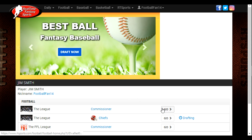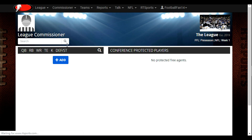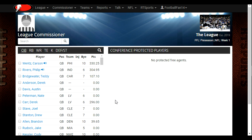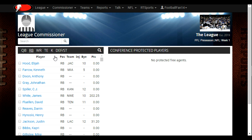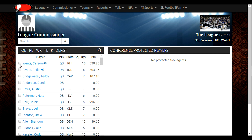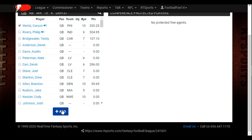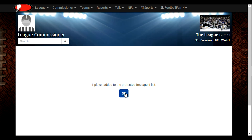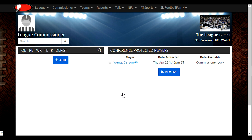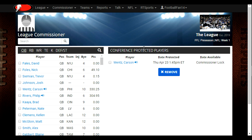Another thing I want to show you is that, as Commissioner, if for whatever reason you need to protect players — if you sense that people are colluding, dropping good players they shouldn't be dropping on purpose so other people can pick them up — you can manually protect players as well. Let's say one of our team owners dropped Carson Wentz to help out one of his buddies in the league, and we do not want that to happen. So we're going to check Carson Wentz and hit the Add button. It says one player added to the Protected Free Agent list, and now Carson Wentz is a protected player.